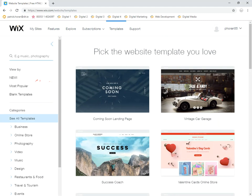Wix allows you to choose categories — online stores, photography, videos, etc. My advice here is don't focus too much on these different areas, because what's really important is the feel and the design of the website. You can add other elements later. If you like a photography template for a restaurant website, go with it — you can customize everything to suit yourself.